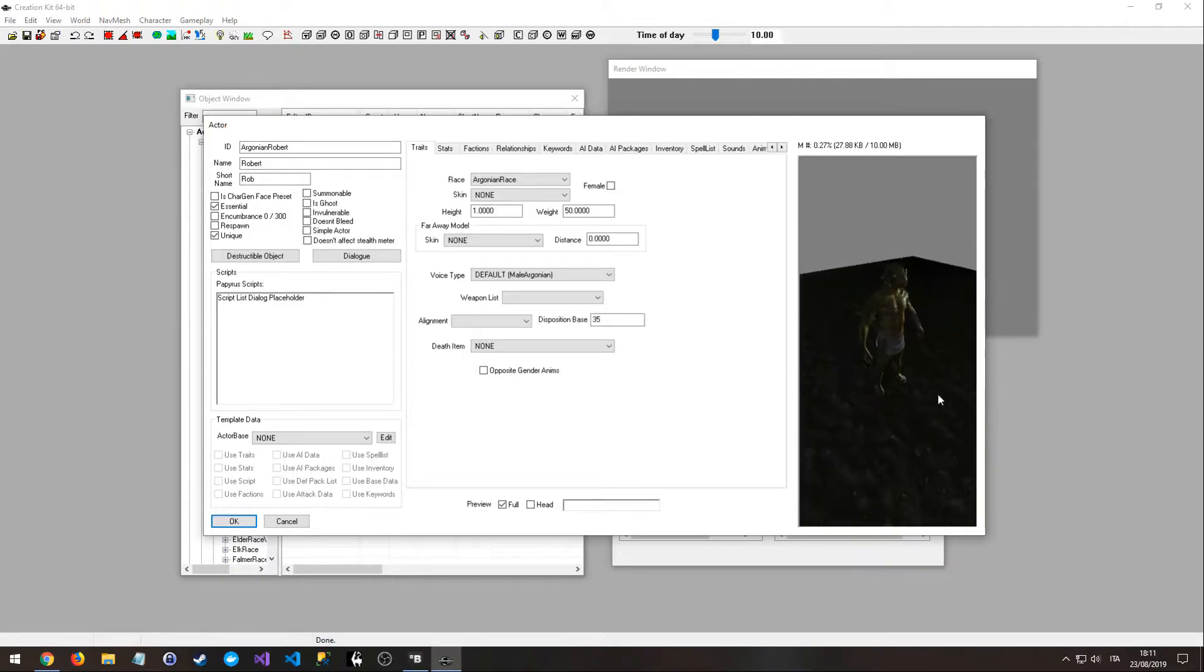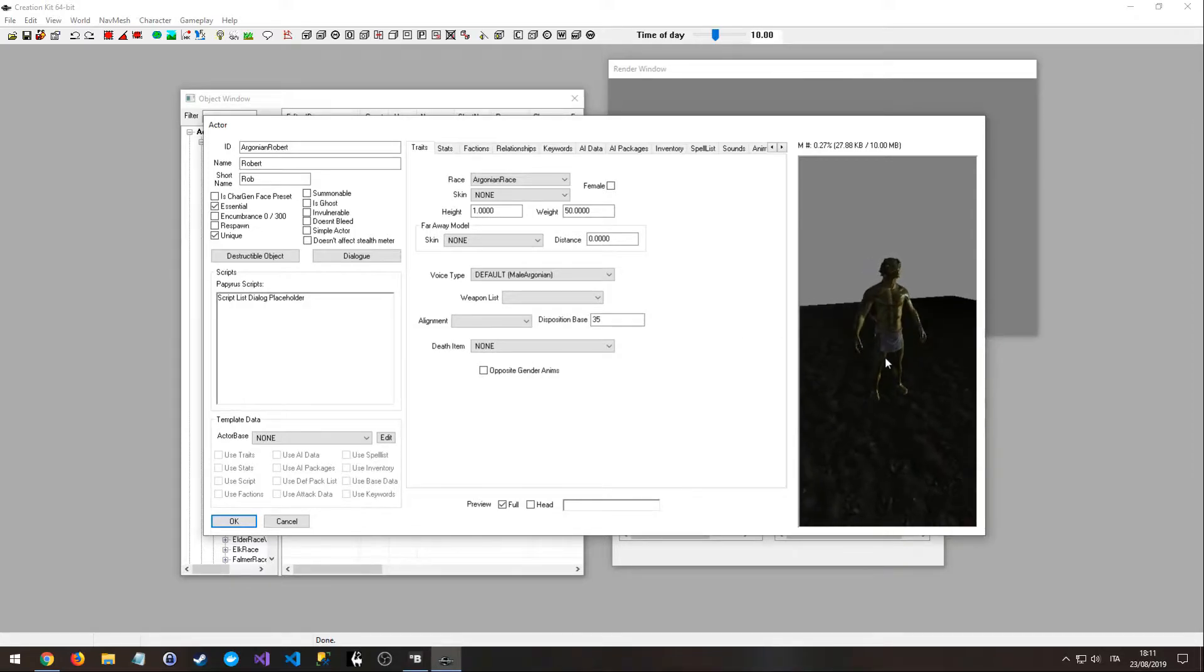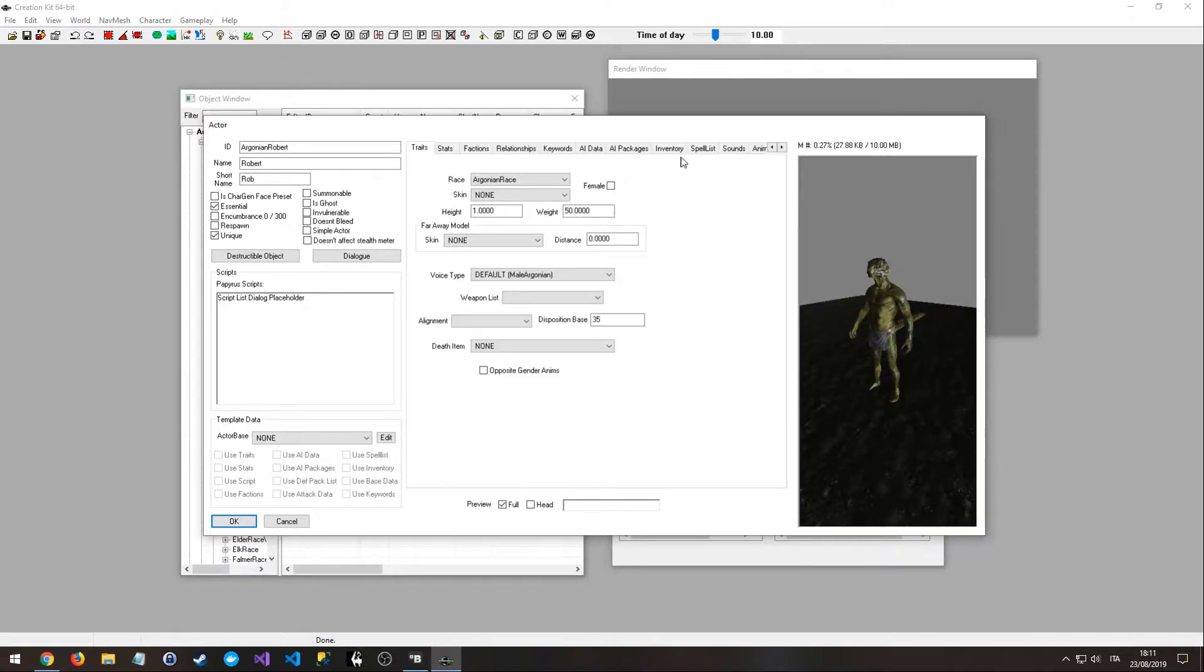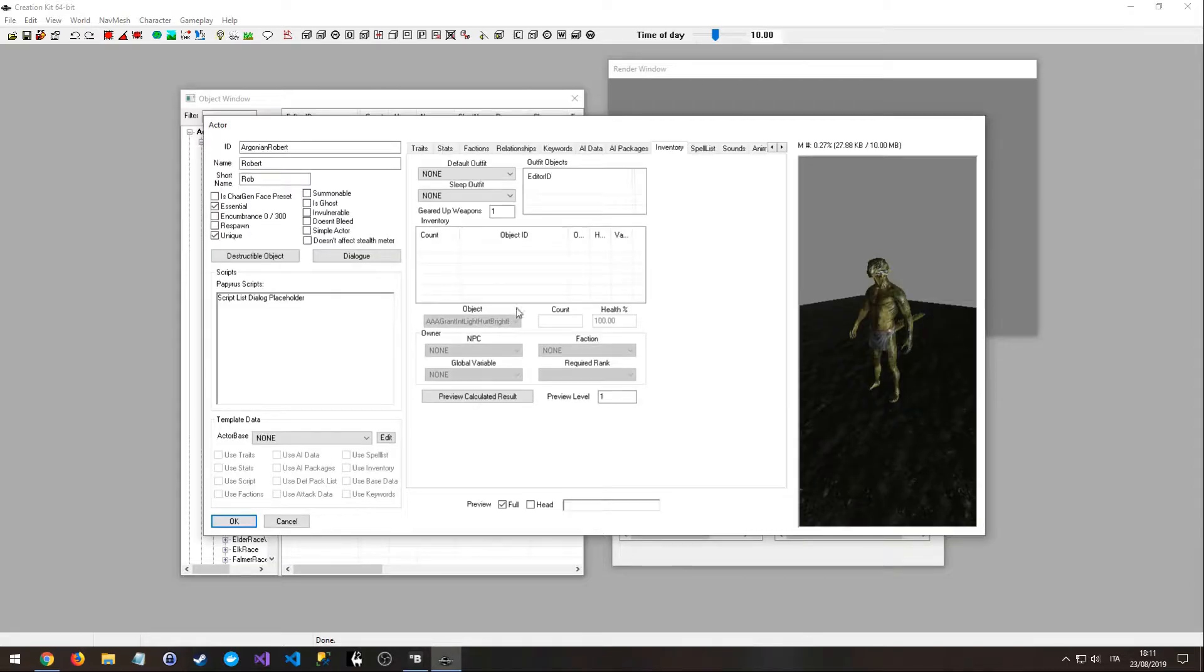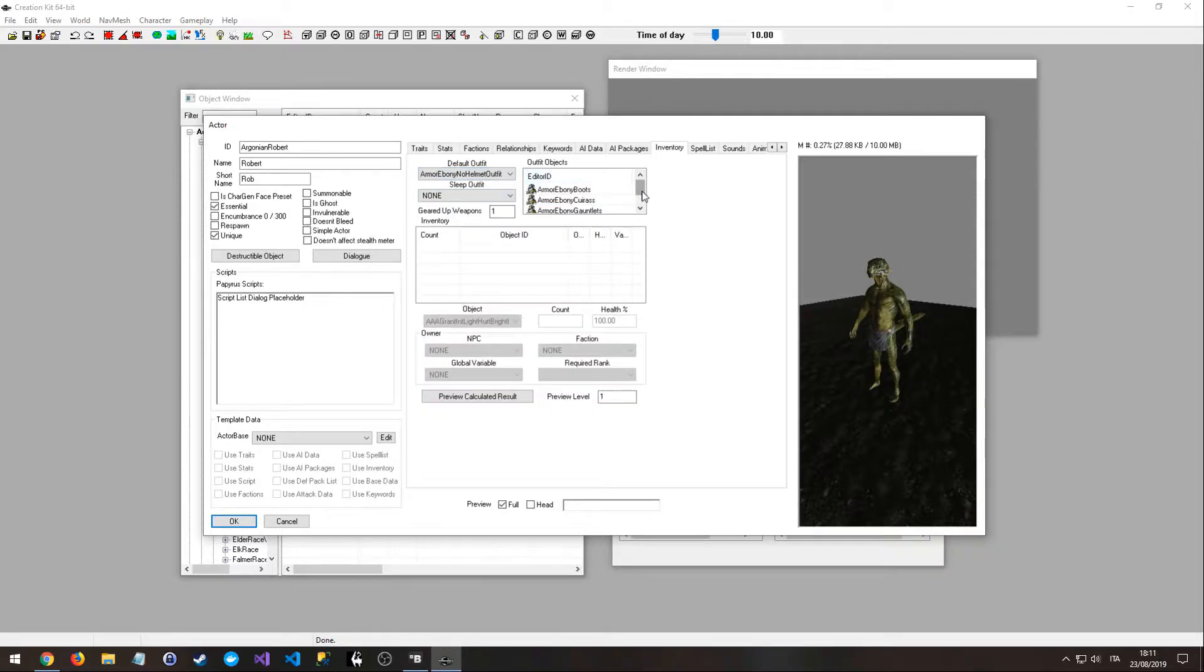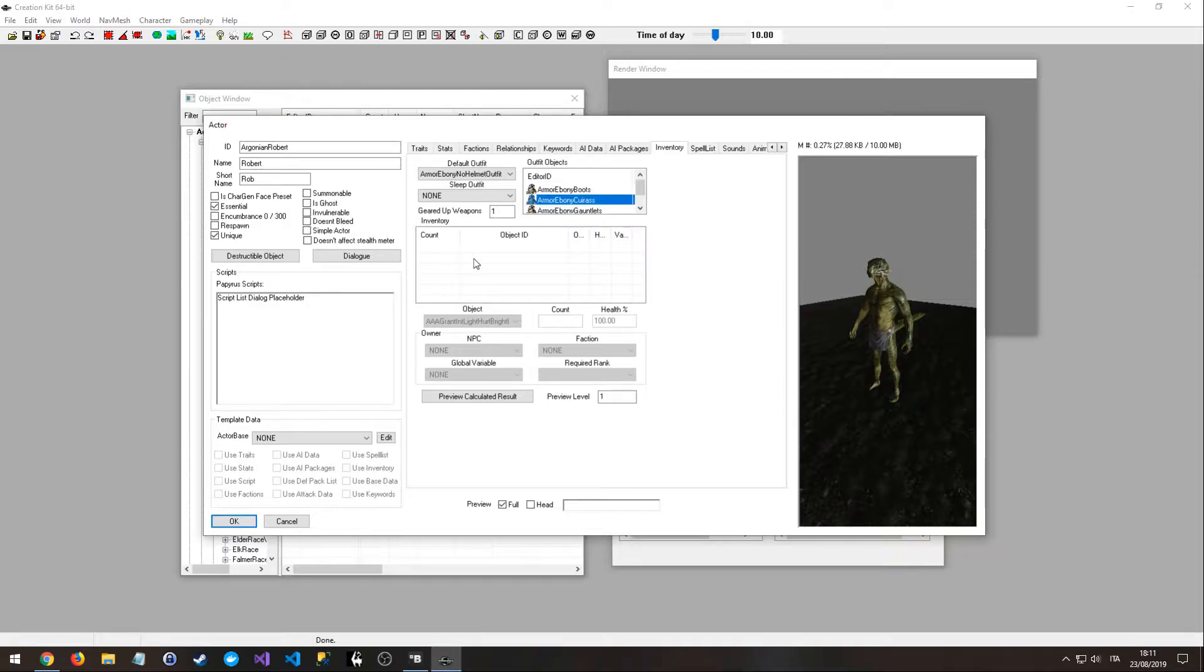And obviously the character has no outfit because on the inventory tab I left none, but we are going to choose a better outfit right now. So I'm going to choose the Ebony without the helmet.